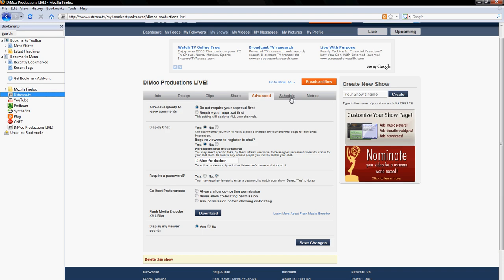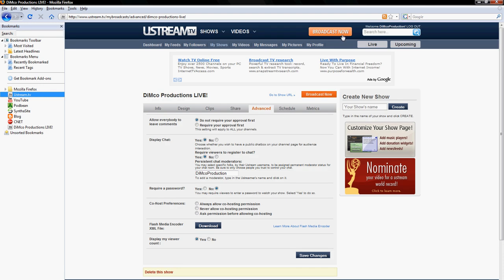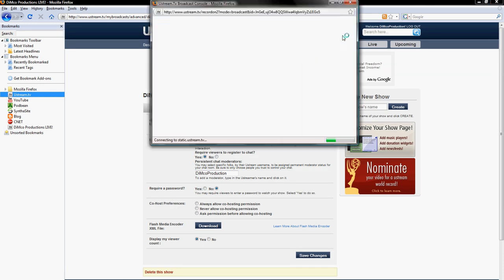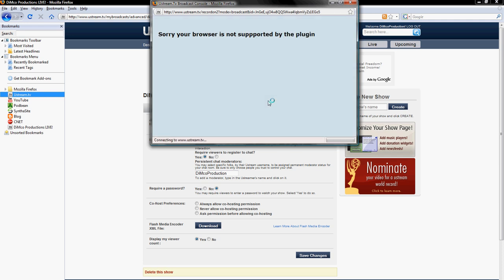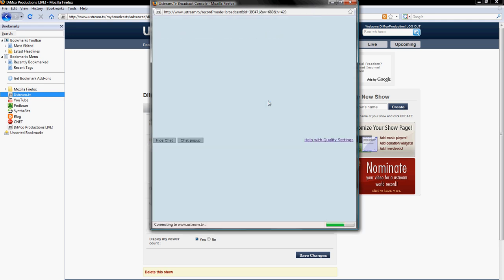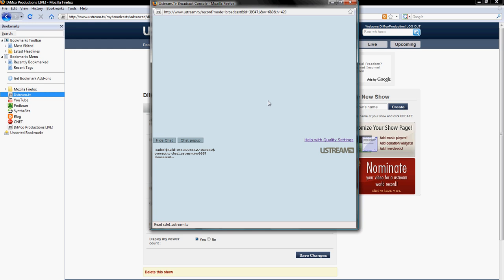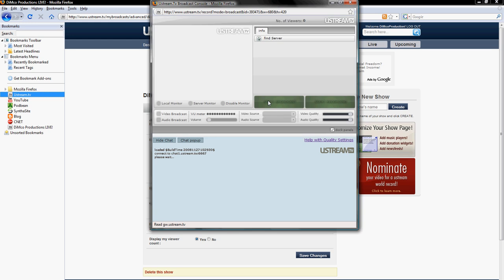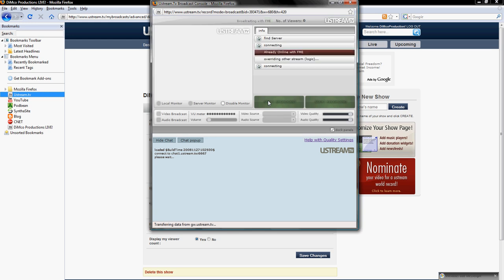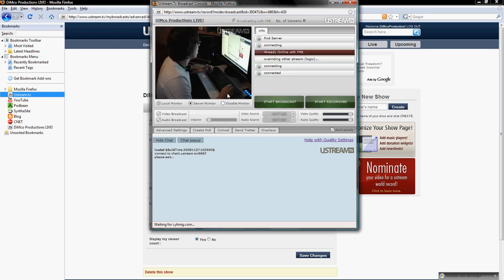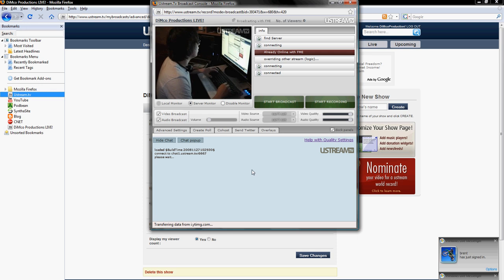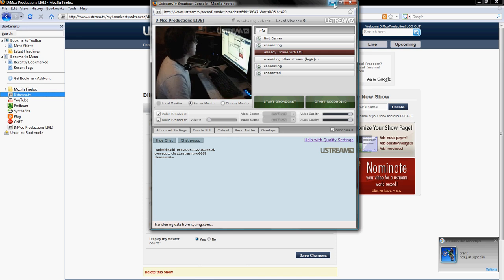So now you can open Ustream and now you can click broadcast now. And if Ustream did its part, it will automatically recognize that you're uploading to the FME servers and it will automatically stream high quality video footage and high quality audio. So as you can see here, it says already online with FME. And as you see here in my server window, I'm streaming at a very high, very good rate.